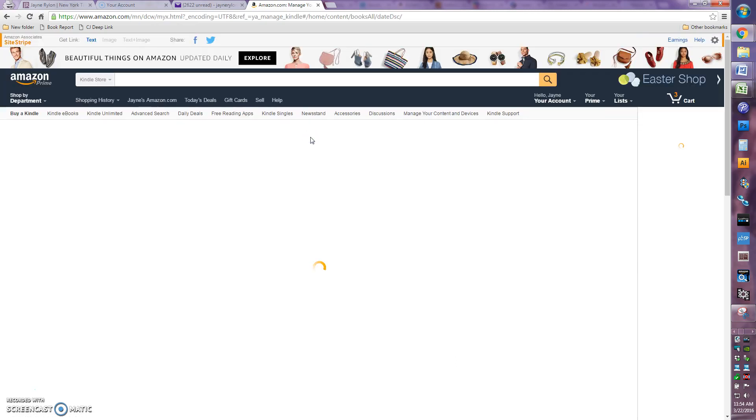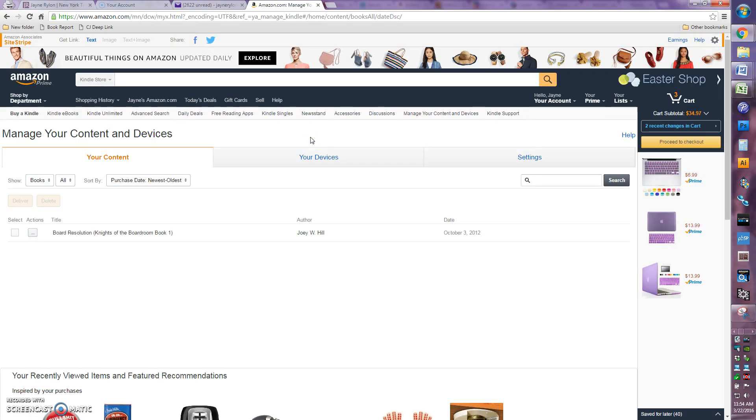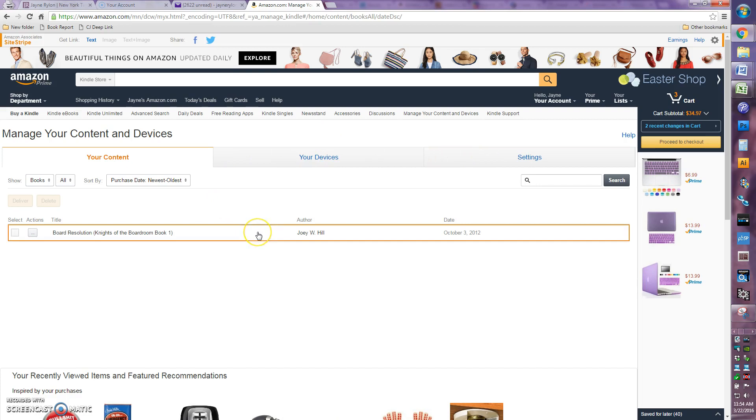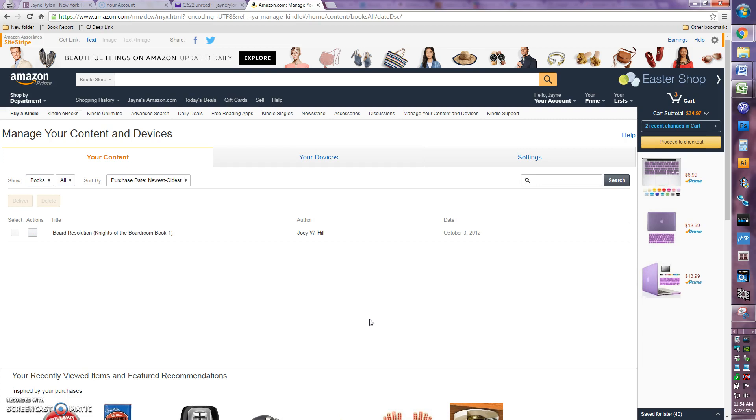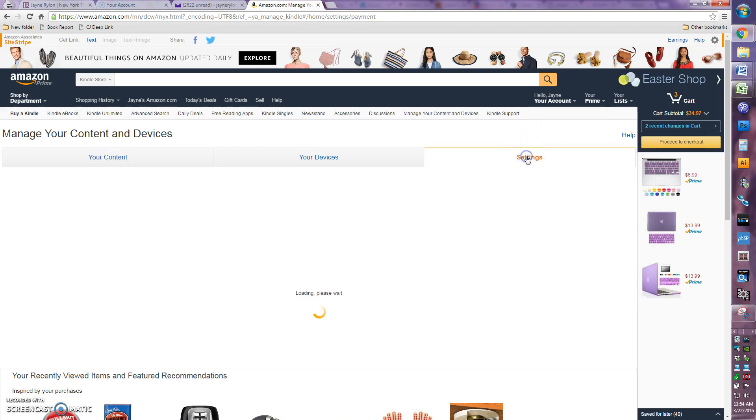Now this is a one-time setup you have to do that you won't have to repeat every time, but just to make sure you get everything over to your Kindle this first time, you're going to come over to settings and click that.